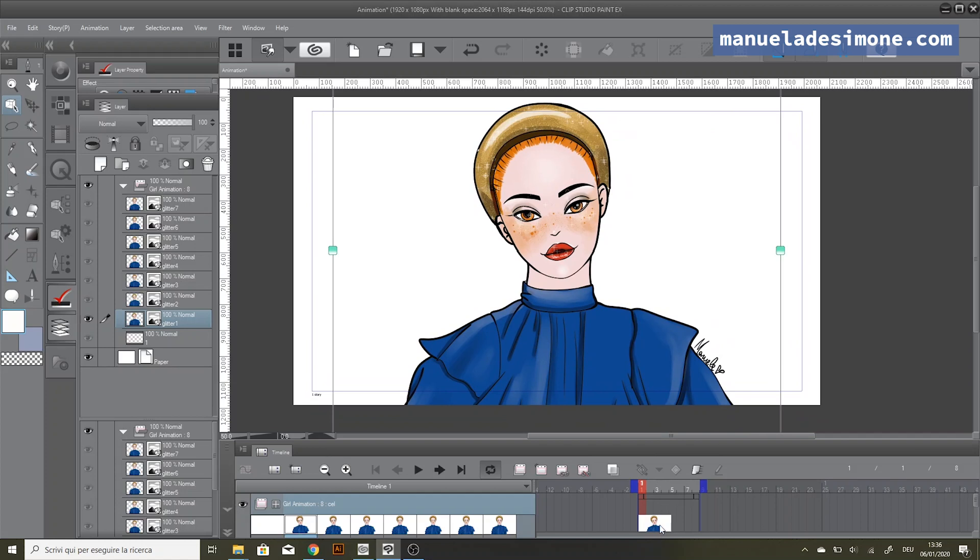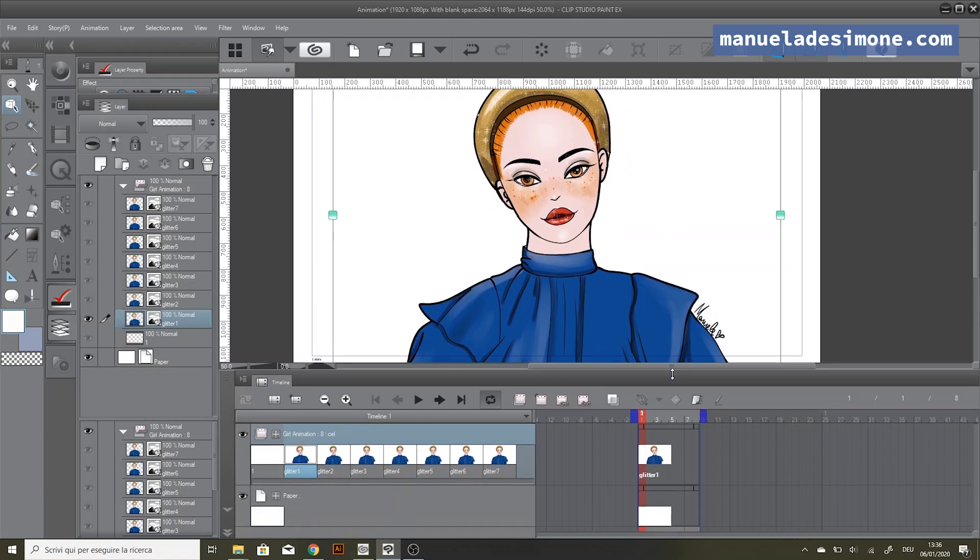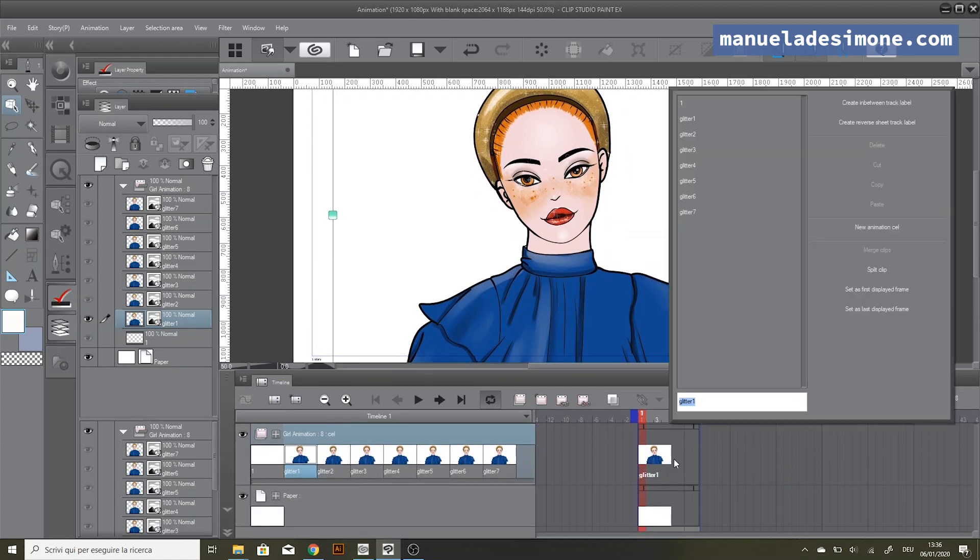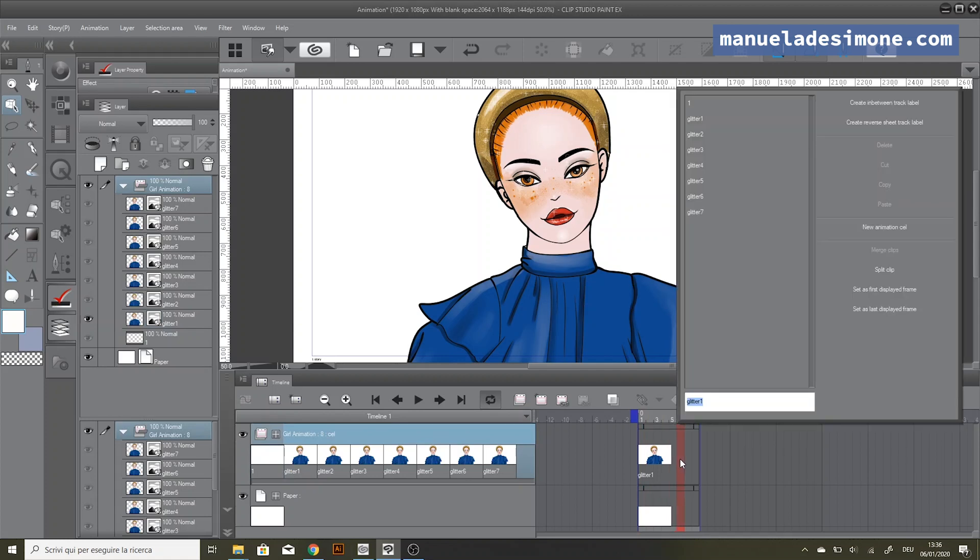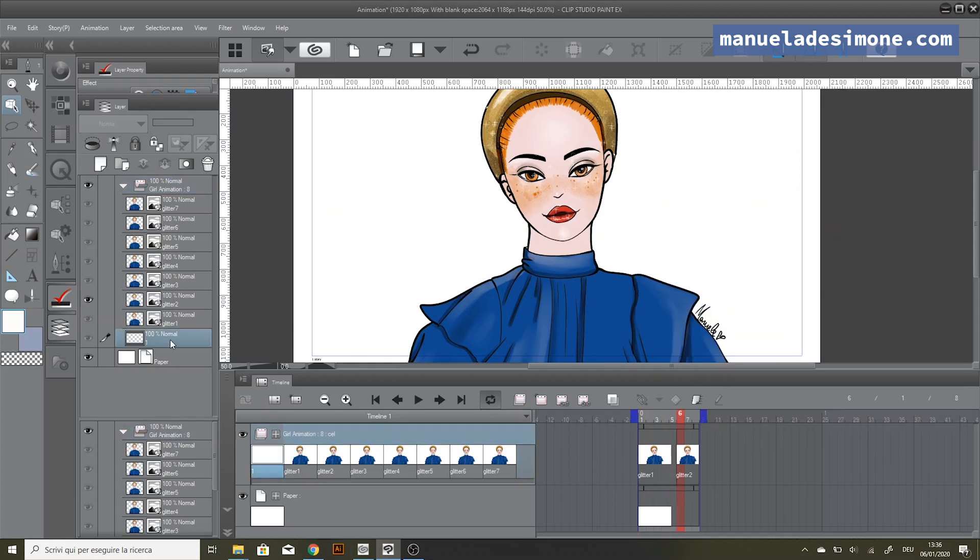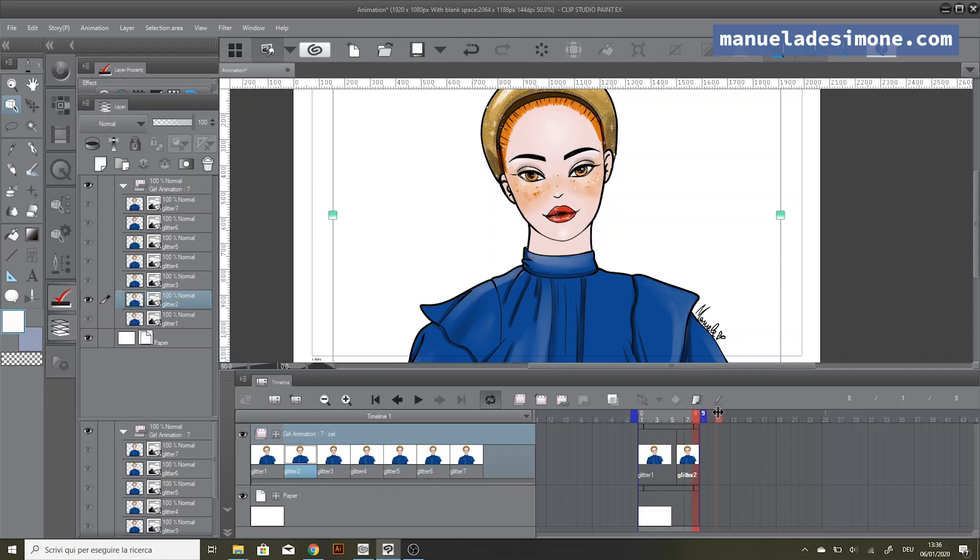...this beautiful girl on the timeline. Now I'm going to do the same for all the other images.